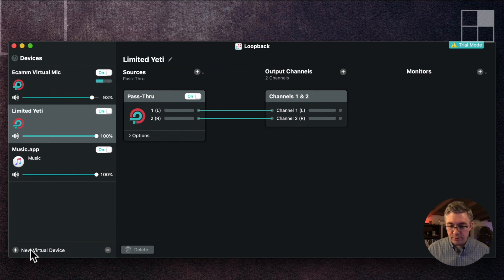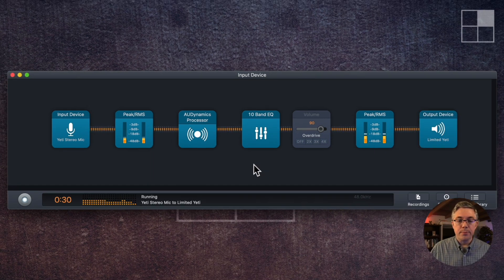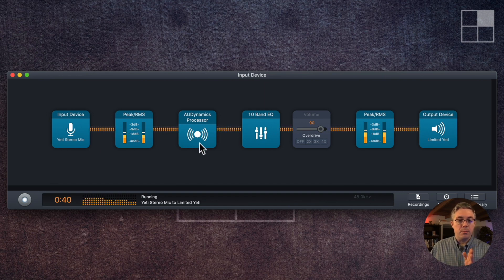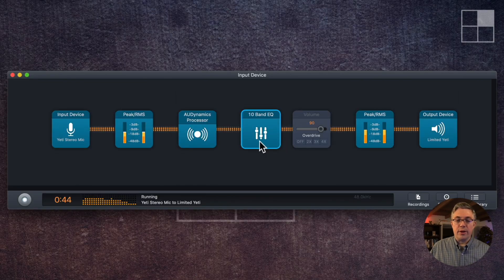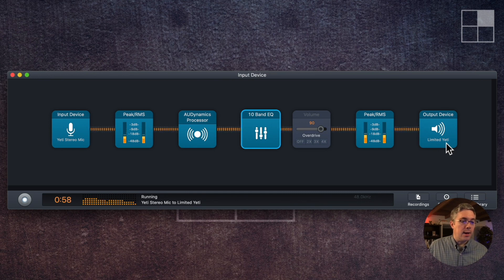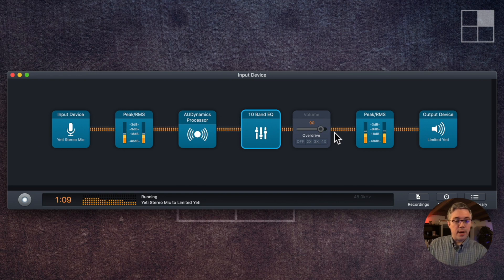I deleted all of these just to show starting from scratch. I'm going to create 'Limited Yeti' — and this again is just a pass-through. Now I go back here and I need to select the 'Limited Yeti' that actually exists. So what this pipeline is doing is capturing audio from the Yeti, showing me a level indicator, doing some signal processing — a little bit of EQ adjustment — and then another output monitor. The output is having it go to the Limited Yeti virtual microphone, which I can use as input as a microphone in eCamm.